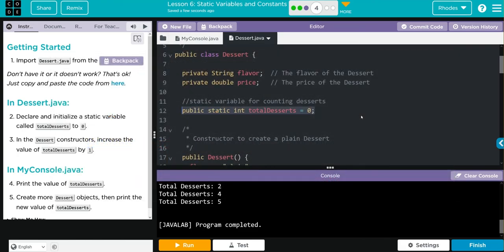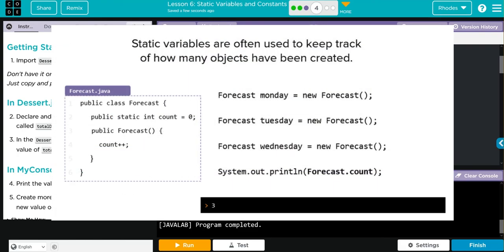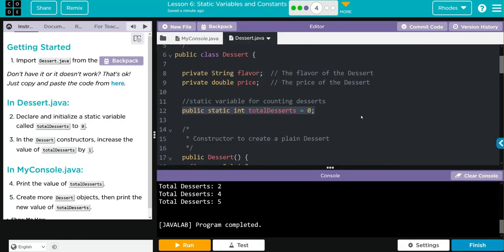What is a static variable useful for? We saw a great example of it in this lesson. We used it to keep track of how many desserts we created for our food truck. And as a business owner, that's important information to know: how many different desserts are on your menu at any given time.